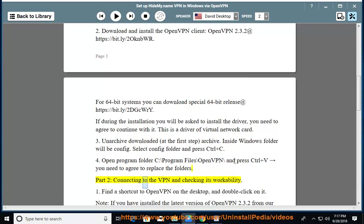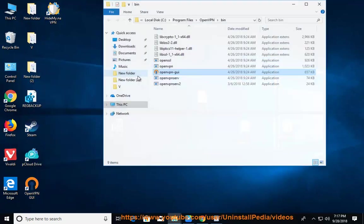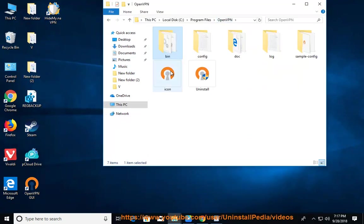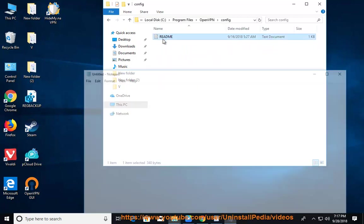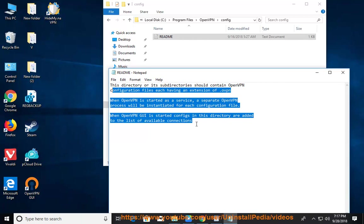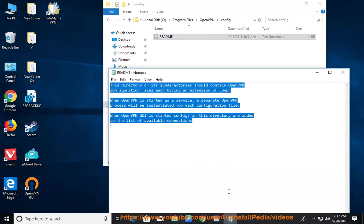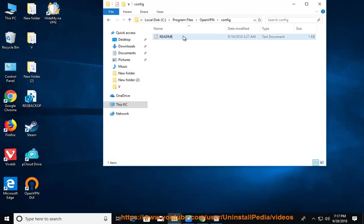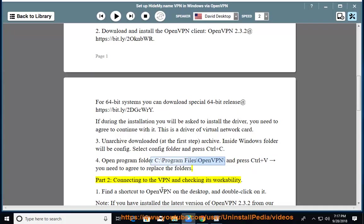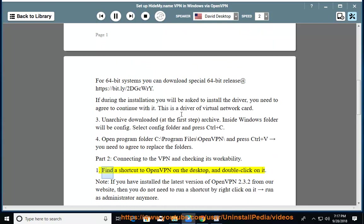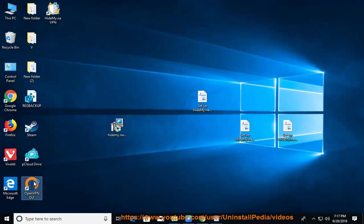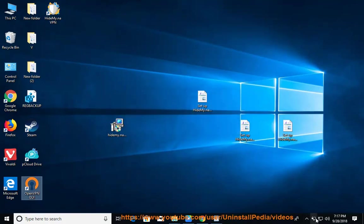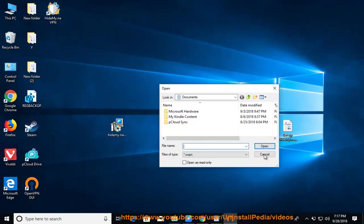Part 2: Connect to the VPN and checking its workability. 1. Find a shortcut to OpenVPN on the desktop, and double click on it. Note, if you have installed the latest version of OpenVPN 2.3.2 from our website, then you do not need to run a shortcut by right click on it, run as administrator anymore.